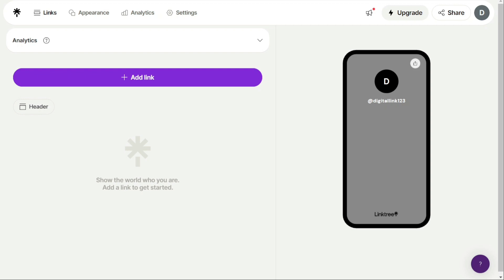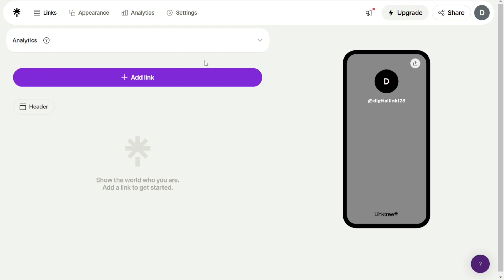When you're on the dashboard here, you'll see four tabs: Links, Appearance, Analytics, and Settings. These tabs will allow you to manage your links, customize the appearance of your Linktree page, view analytics about your page's performance, and make account-level setting changes.